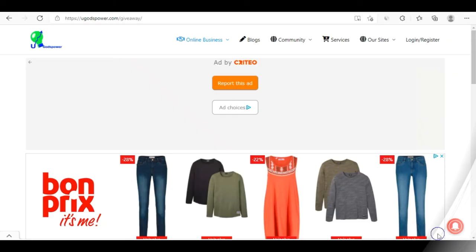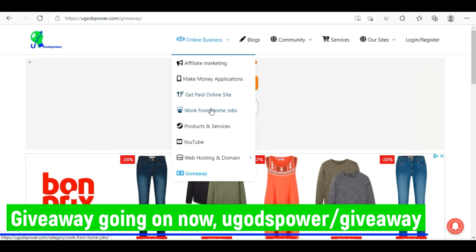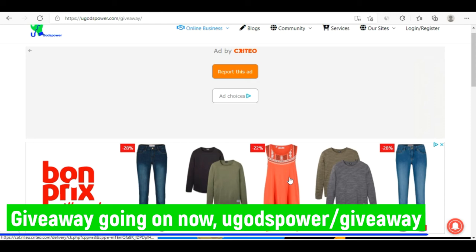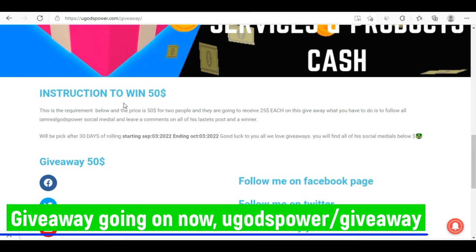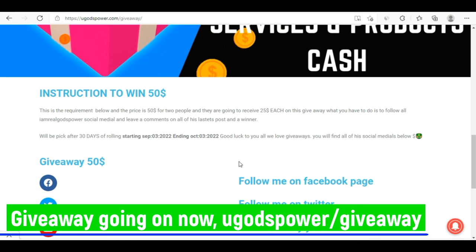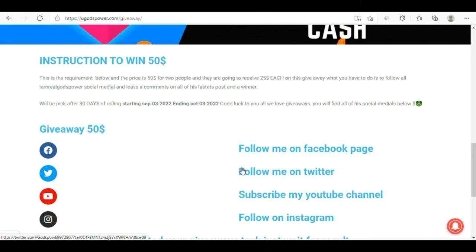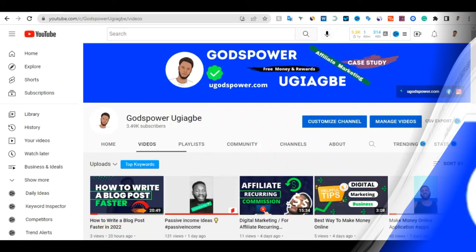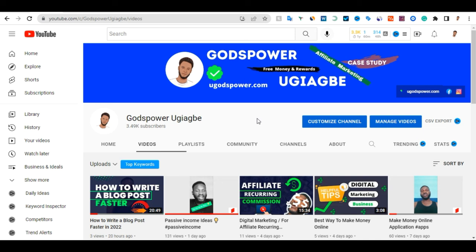Now let me show you the giveaway. Go to my website or follow the link in the description, click on Giveaway in the menu, and scroll down. You'll see a $50 giveaway. Just read through and follow the instructions to enter and win. Read carefully to see how you can be among the winners.